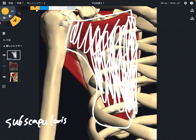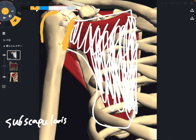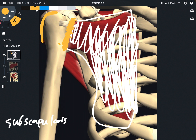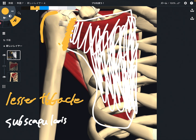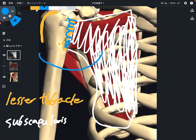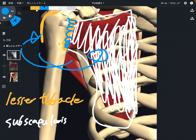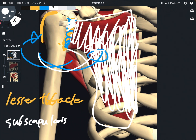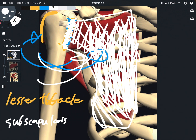The insertion of subscapularis is different from the other three muscles. While the other three muscles attach on the greater tubercle, subscapularis attaches on the lesser tubercle. The function of subscapularis is internal rotation — remember that teres minor and infraspinatus perform external rotation, but subscapularis performs internal rotation. Its insertion is on the lesser tubercle, and its location is in front of the scapula.